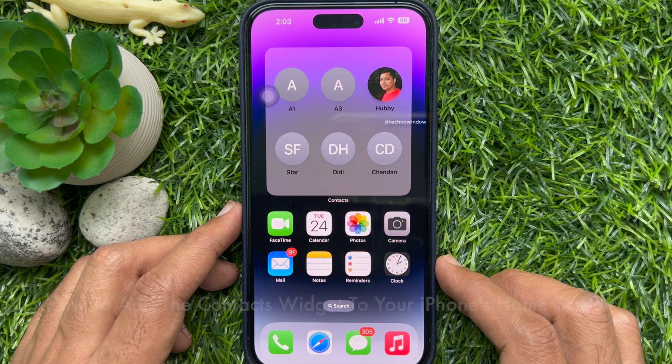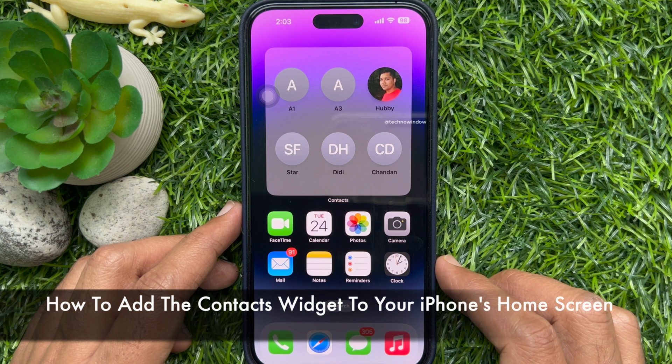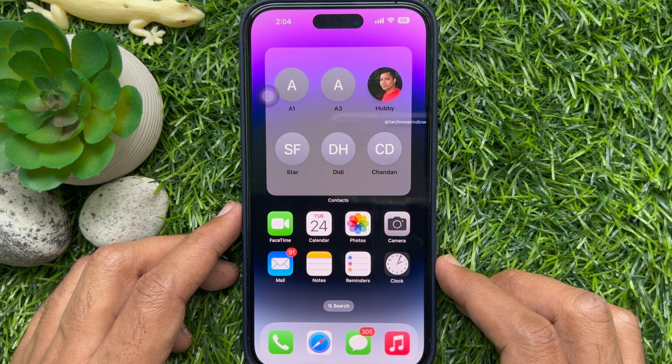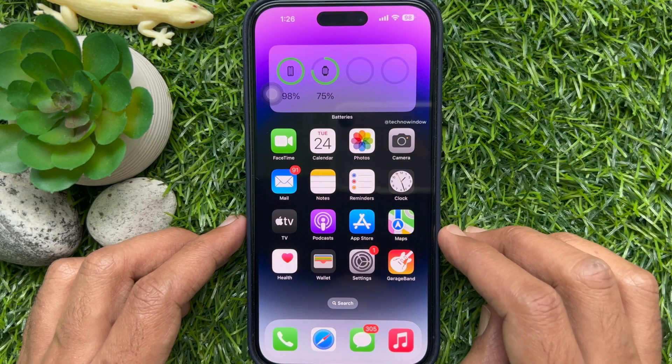Hello everyone. Today I would like to show you all how to add the contacts widget to your iPhone home screen. Let's have a look.